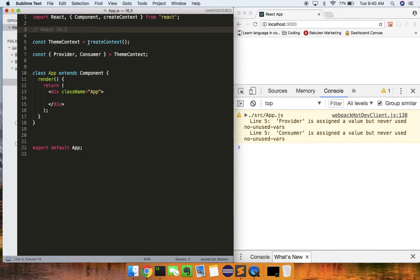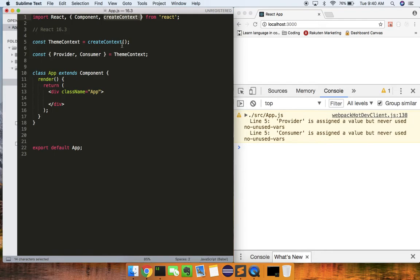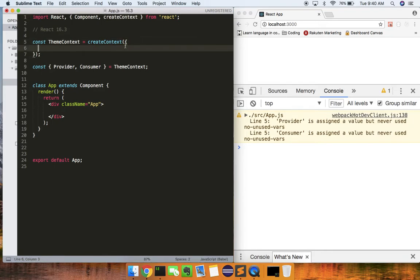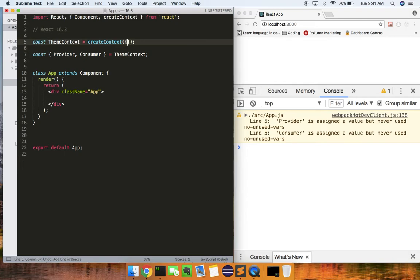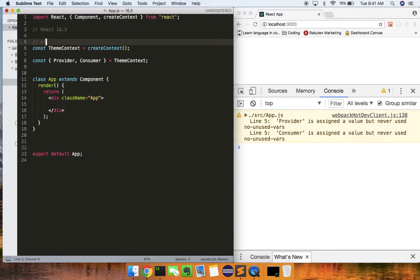So the API — the syntax for this — is just called createContext. You get it off the top-level import from React, you pass it an object, and basically this will be the default. Think of this as like the createStore in Redux — that's how I like to think about it.